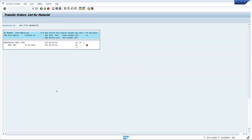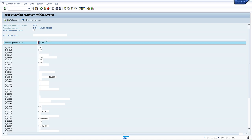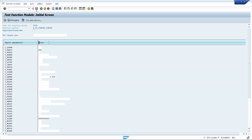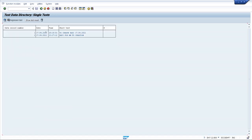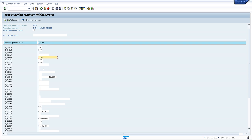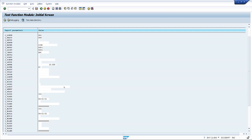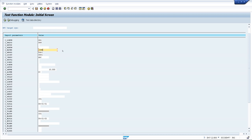Once we have created this, we can create one more transfer order. No need to enter all the details again — go to the test data directory where the saved variants are available. We have saved 'BAPI for WMTO creation' — select it and all the input data appears. Change the input parameters as required, then execute, and the transfer order is created. This is how we can use the BAPI function module for creation of transfer orders for bin-to-bin stock transfer in the background.